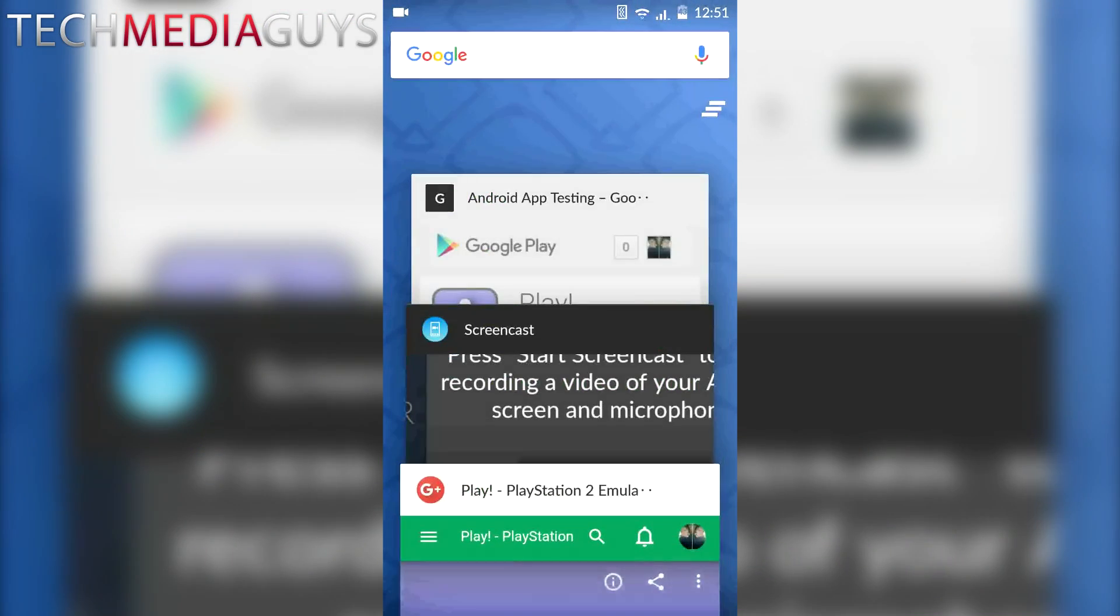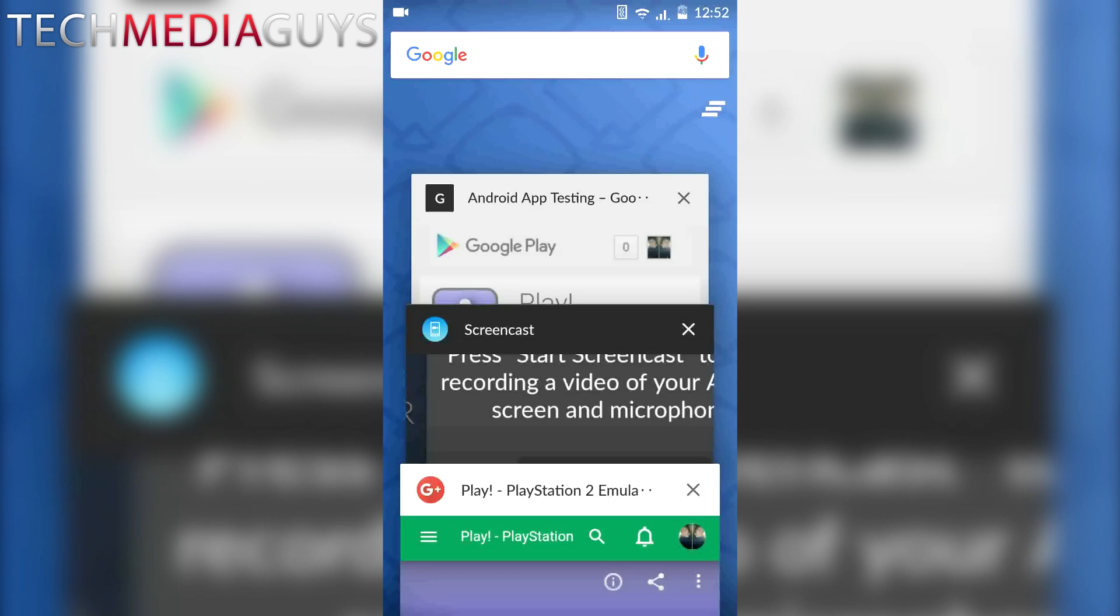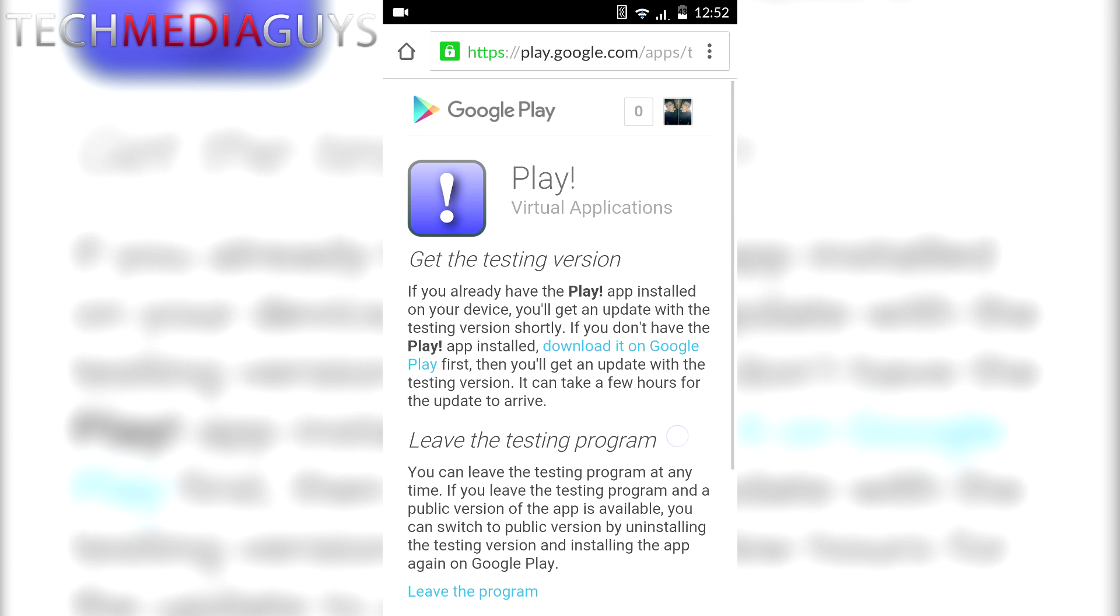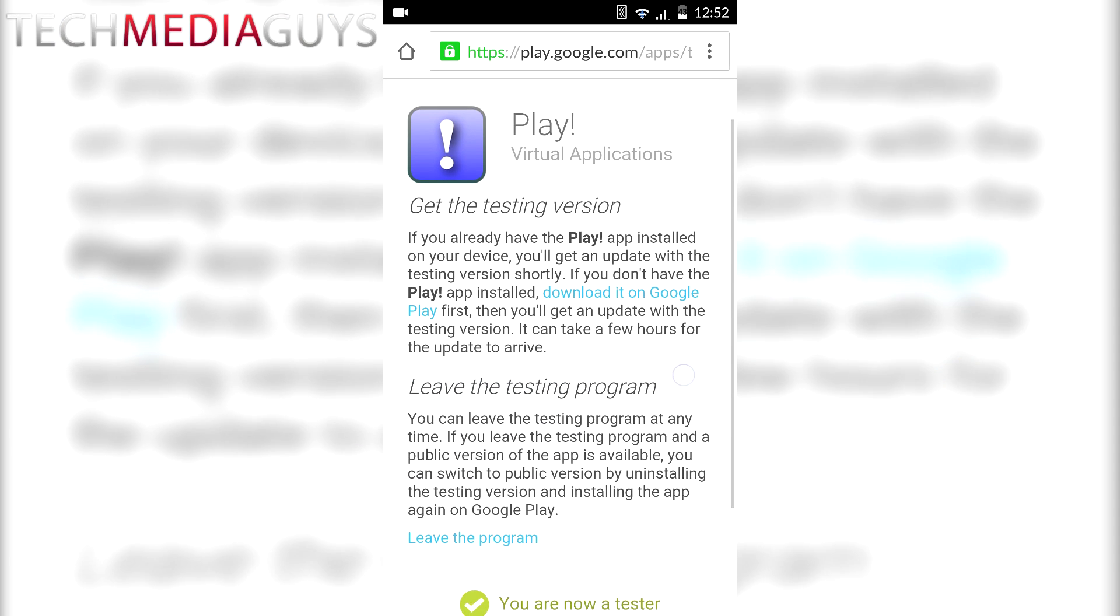The next one you want to do is go to the app testing link, which is the second link, which enables you to join the beta for the app. Just click on that and then click become a tester. There you go.